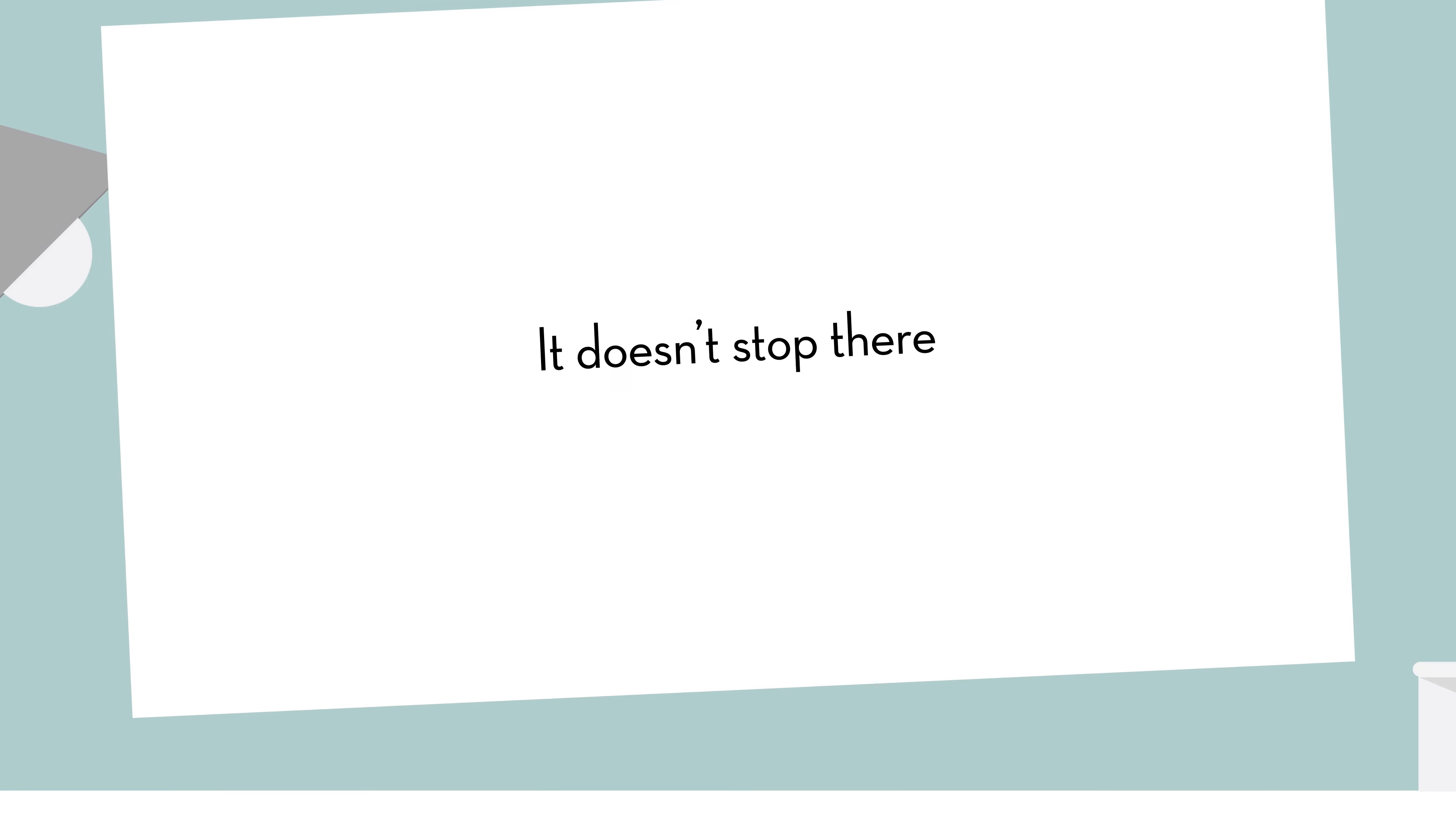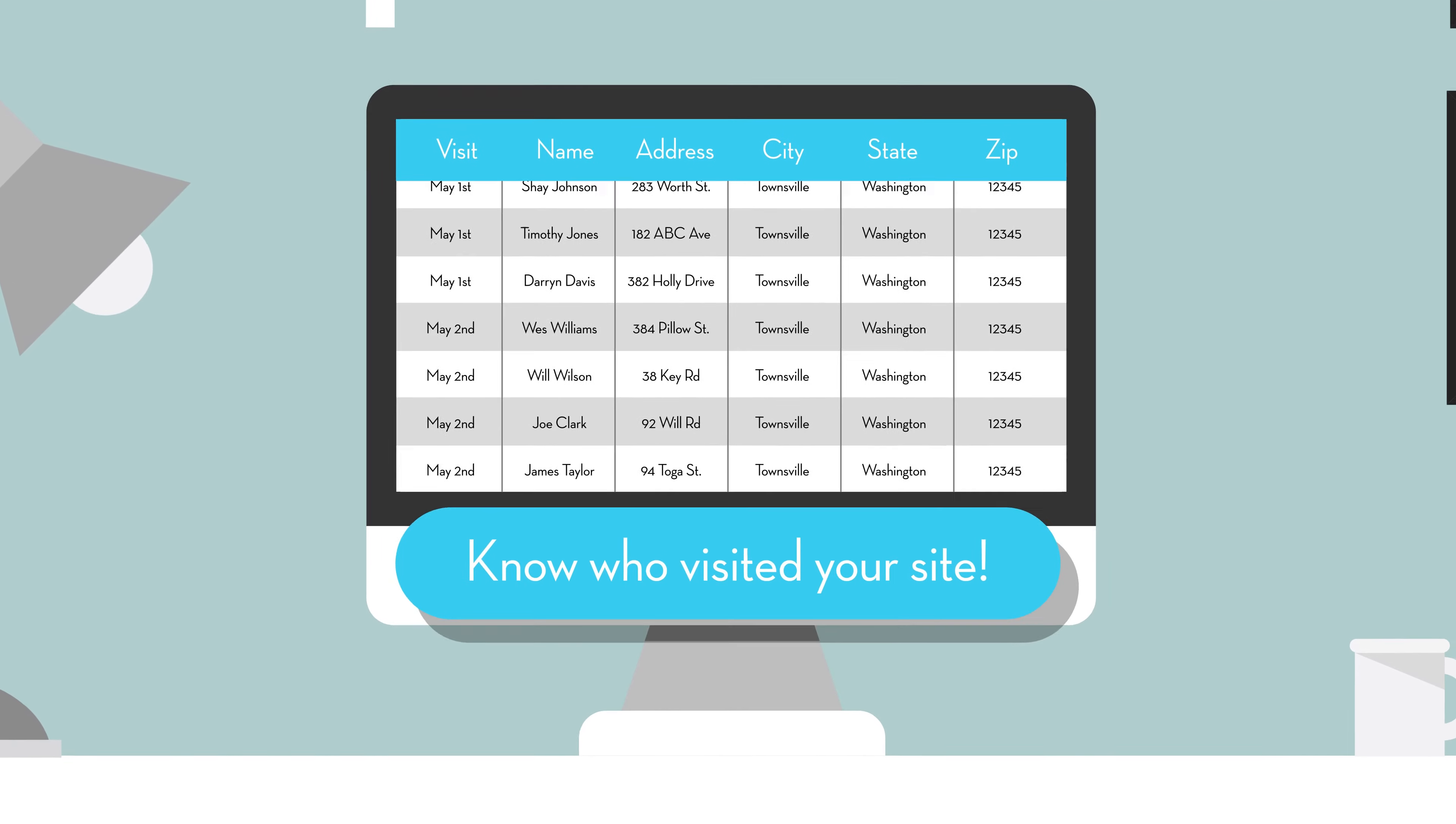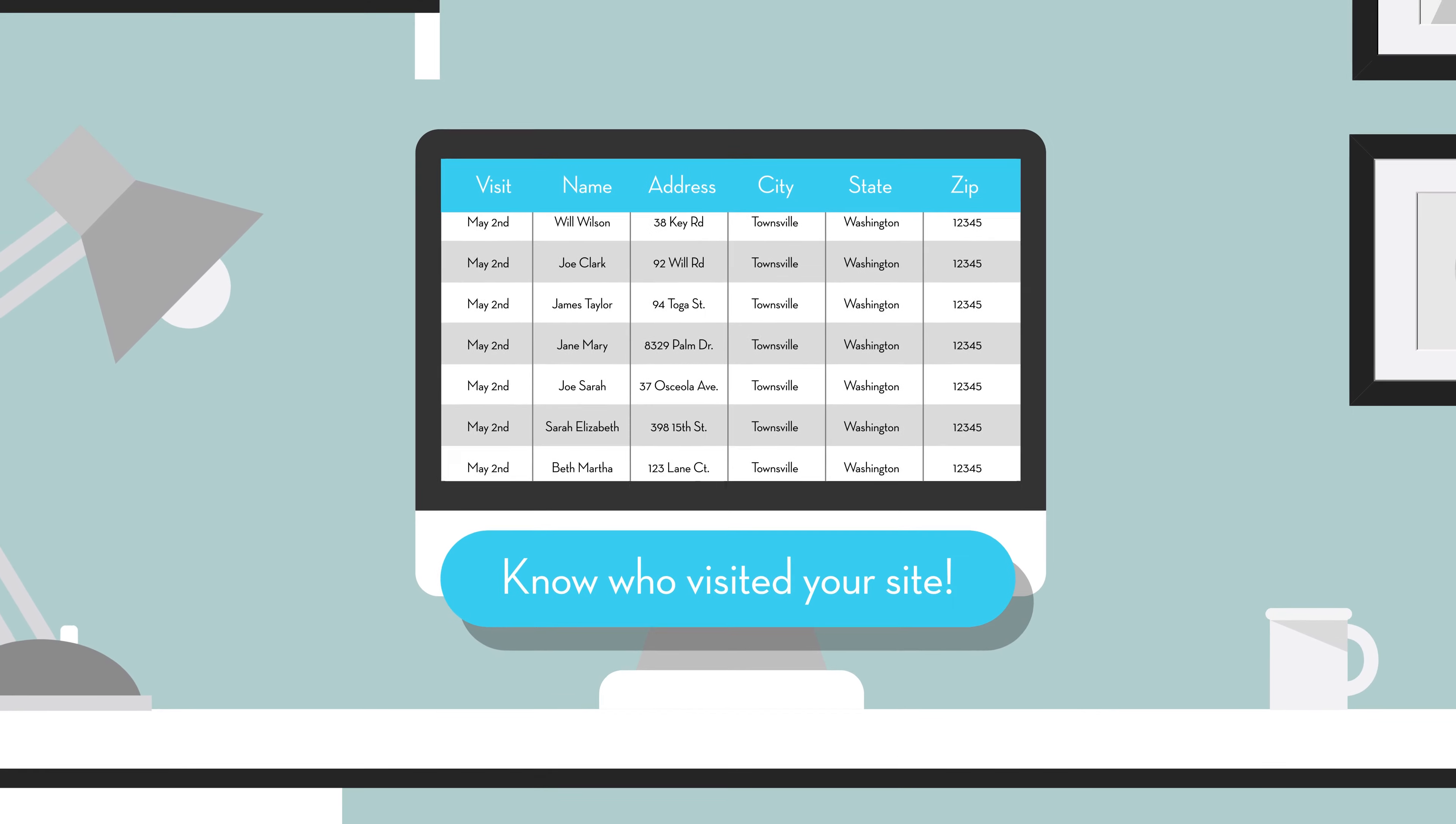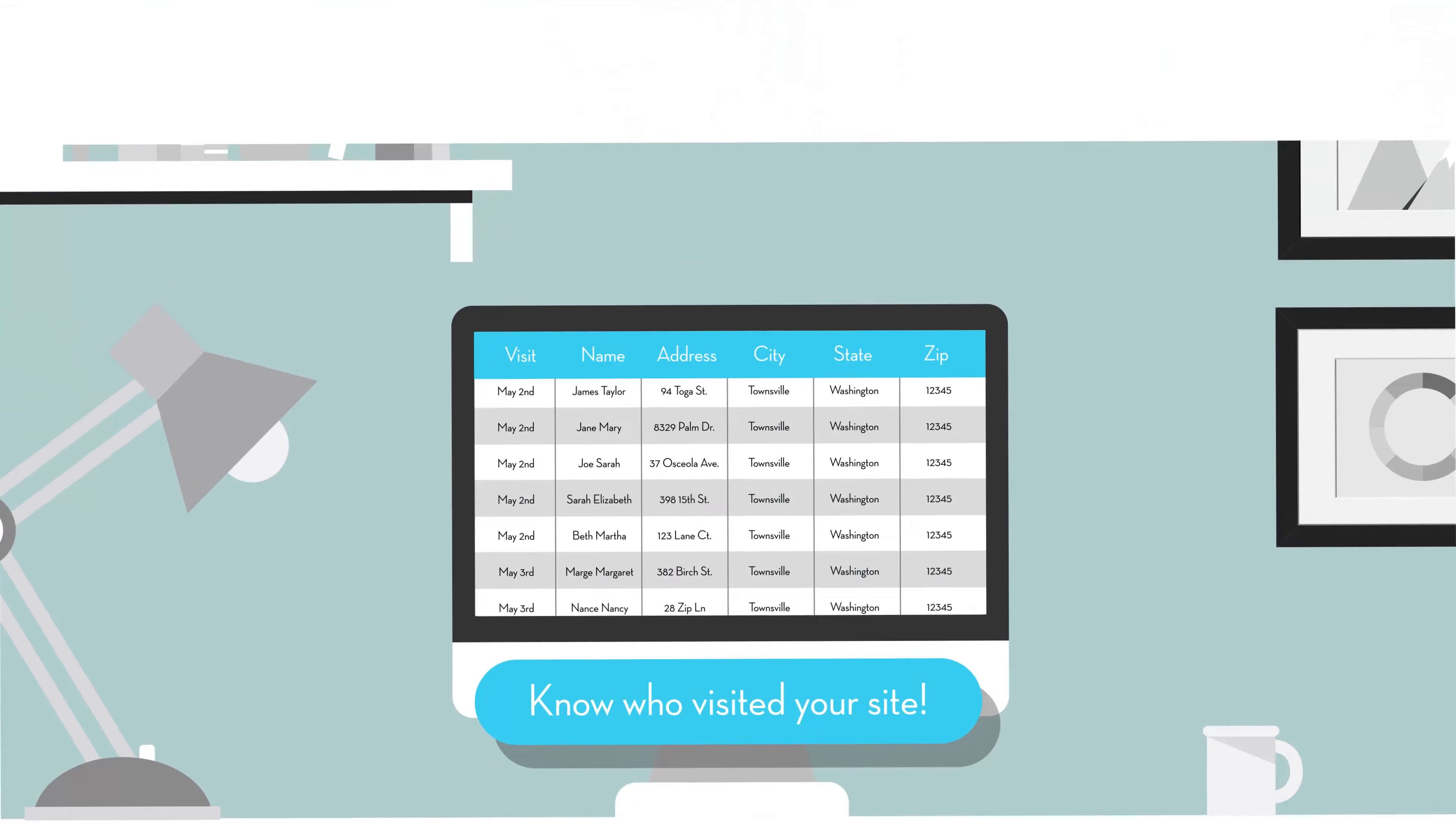It doesn't stop there. We can tell you who from your mailing actually visited your site, regardless of what actions they took. No more wondering if the mail piece actually worked.